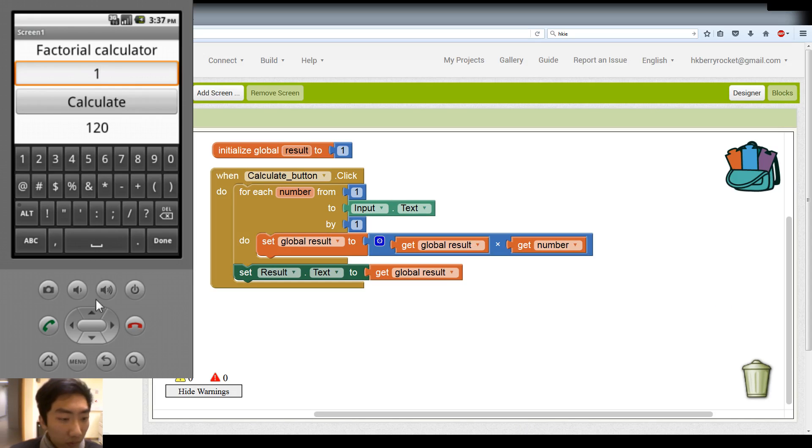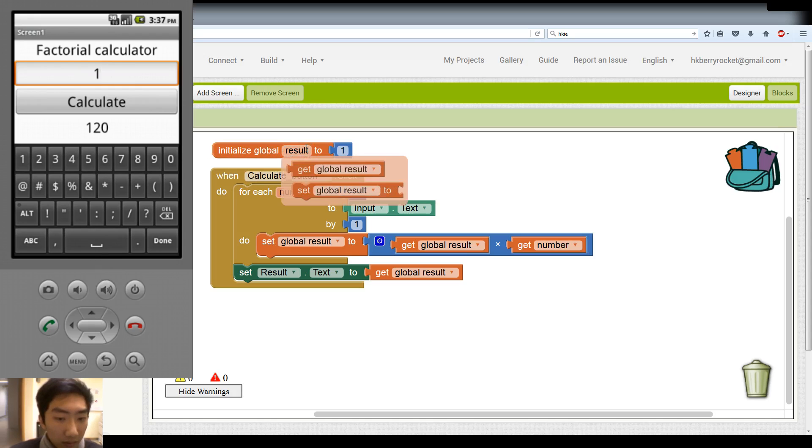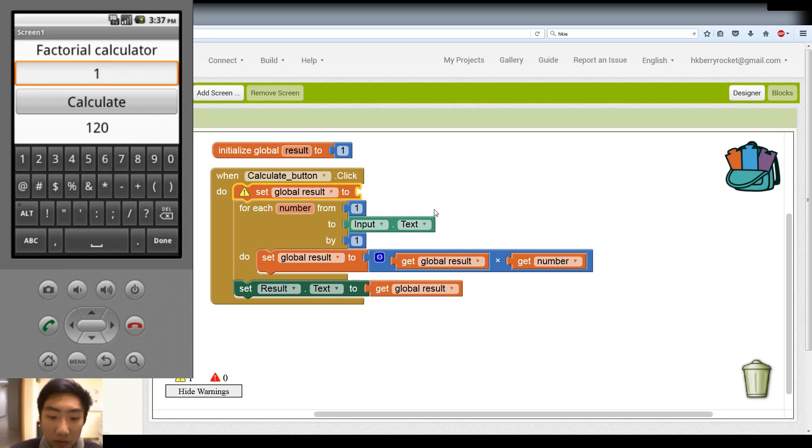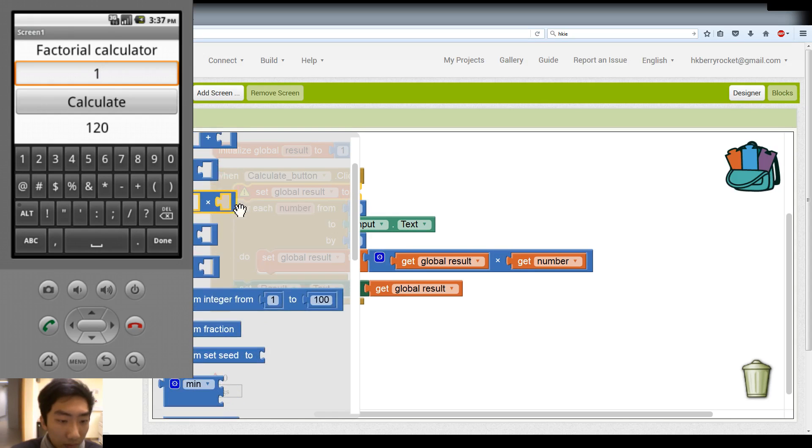So we need to reset our result to 1. To make sure that every time we click the button, we do not multiply the things again. So we reset it to 1.